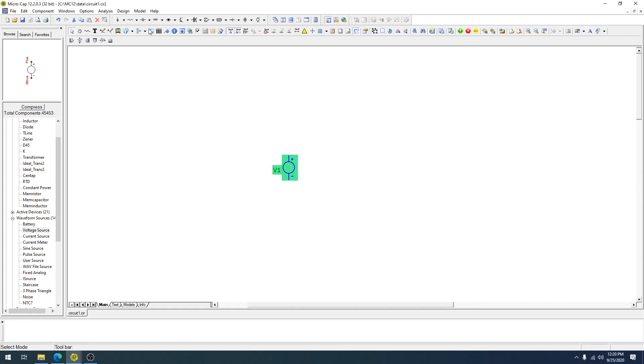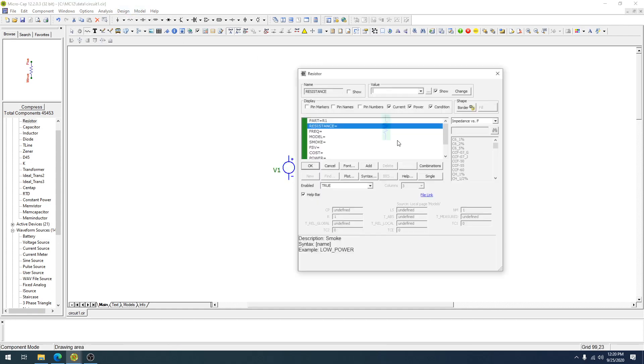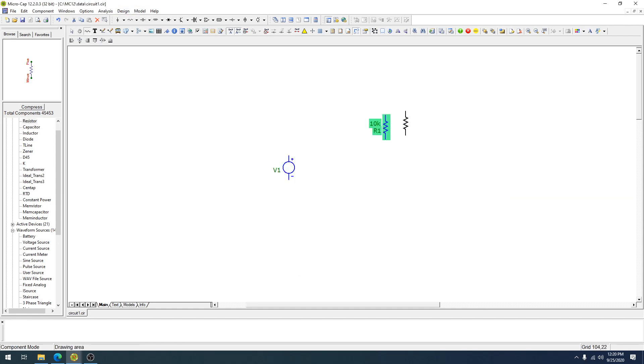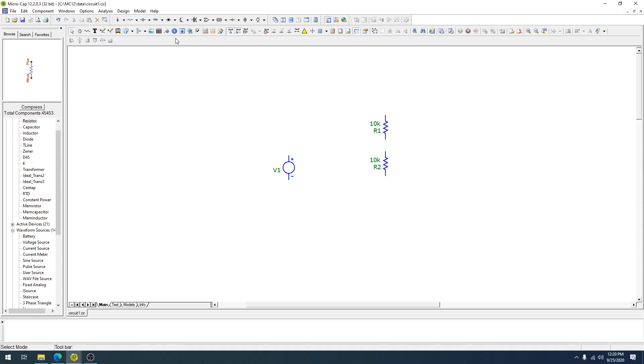So we're going to do our resistor divider network. We're going to choose 10K for the first one. We're going to hold CTRL down and then click, and that's going to create a copy of that, and then we're going to wire everything up together.